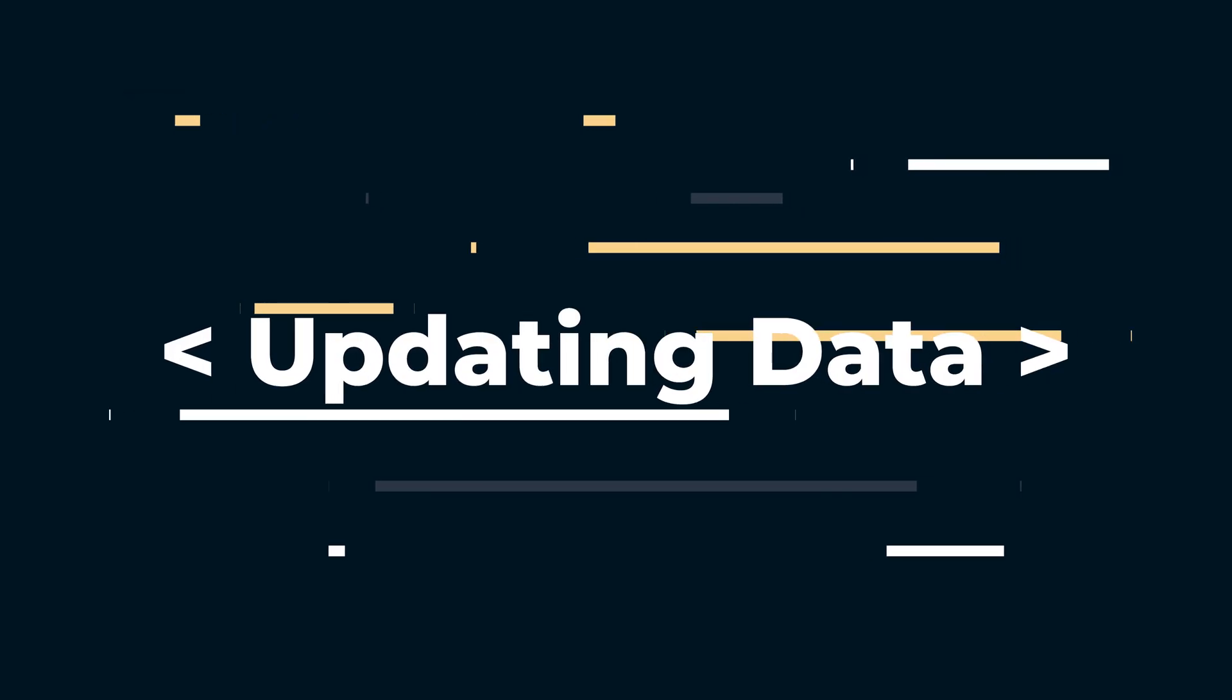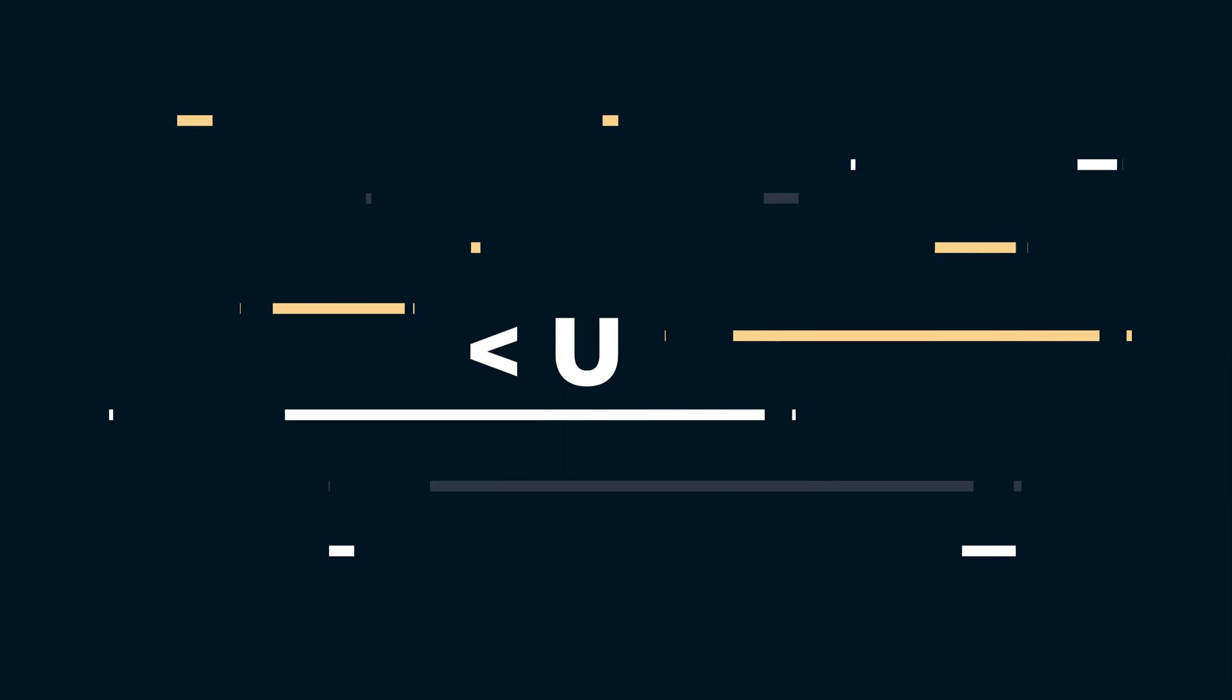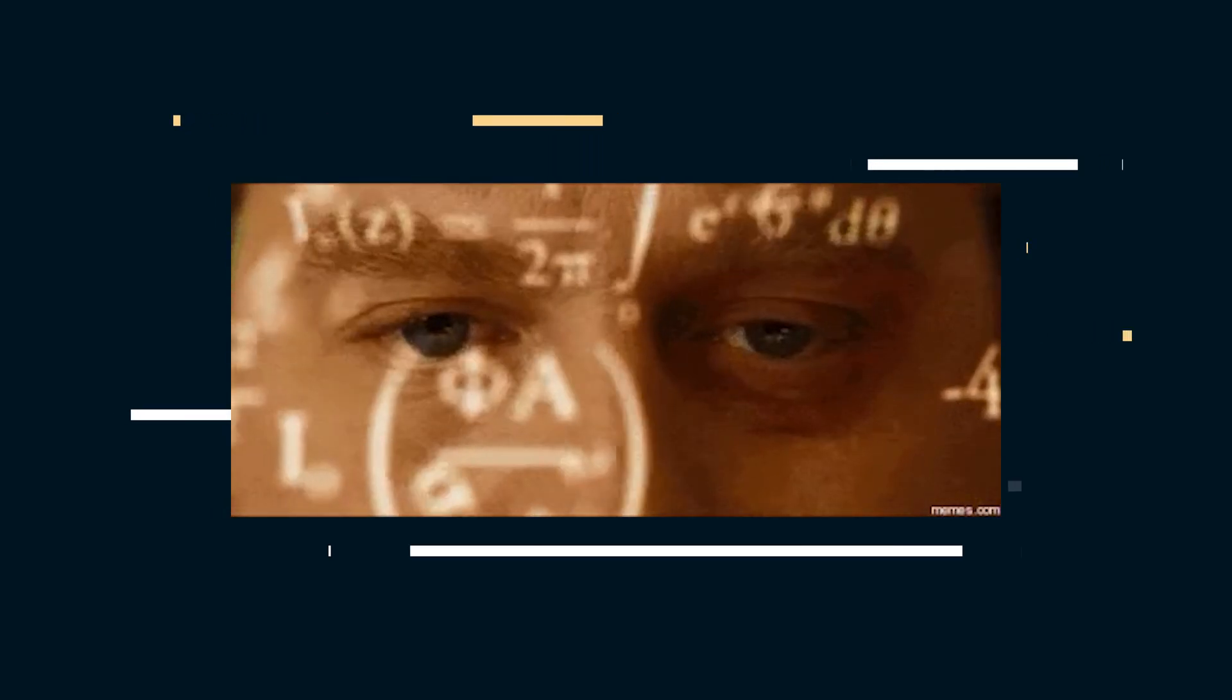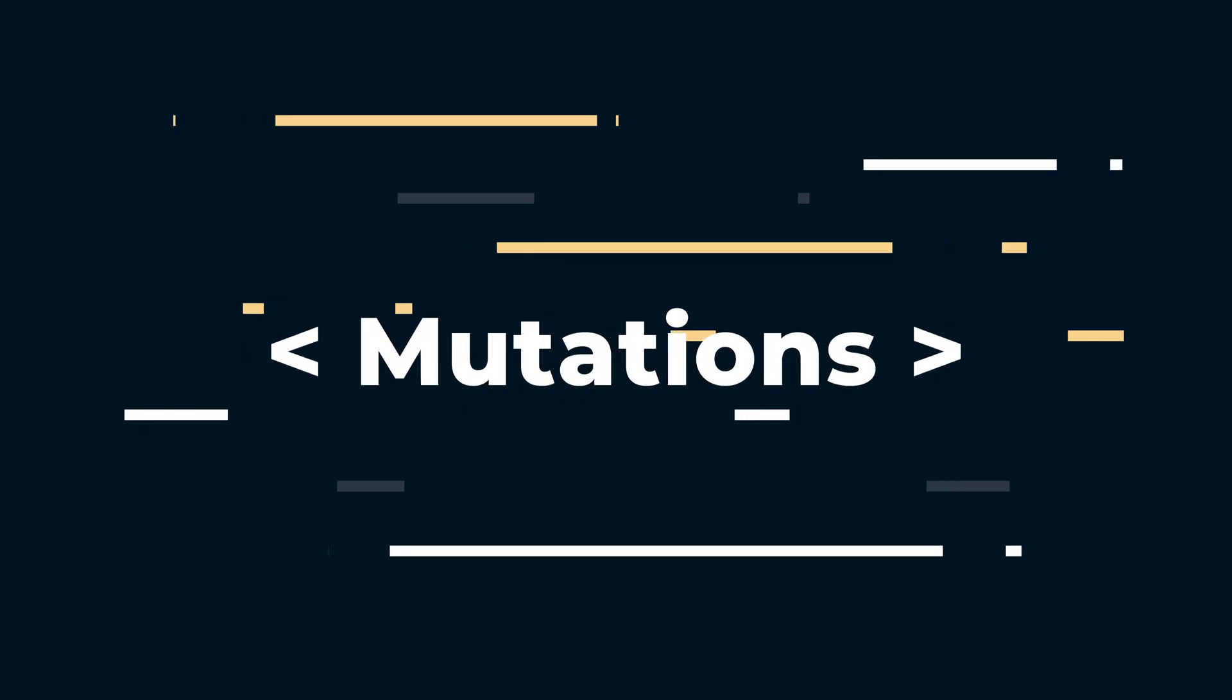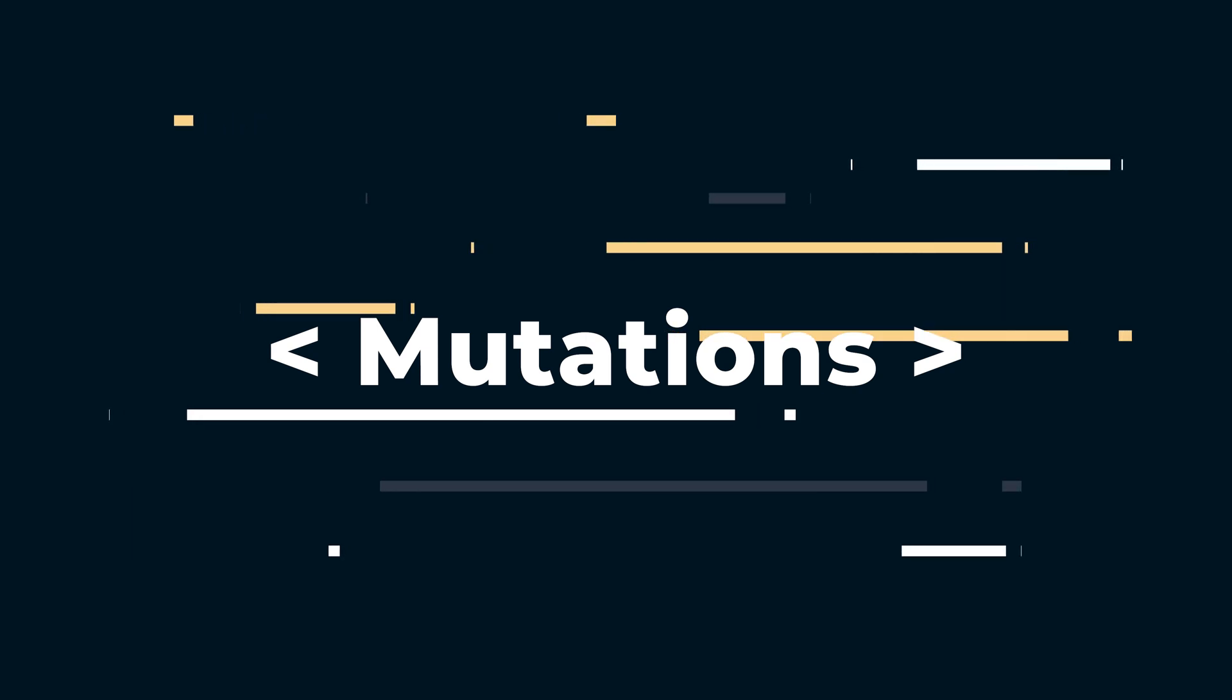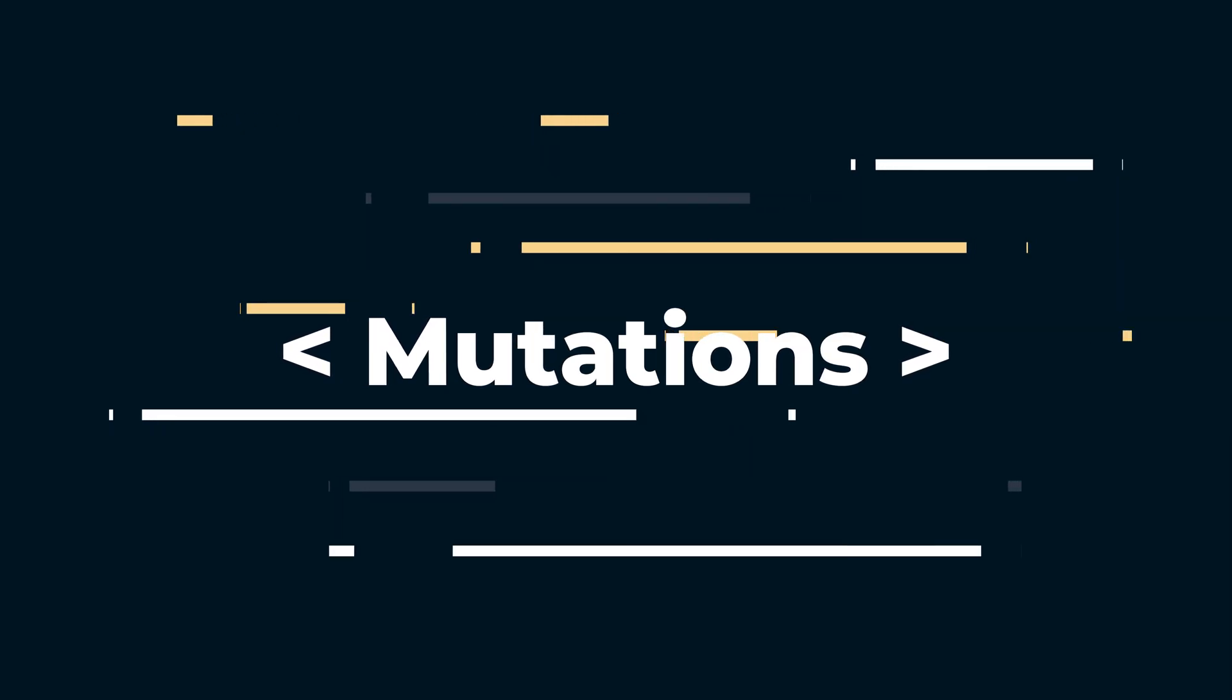GraphQL isn't just for querying. It can also be used as a system for updating data. Perhaps in my previous users example, I signed up for the service without providing a nickname. But after thinking about it, I have a nickname that I want to add to my user account. Updating data in GraphQL happens with mutations. Mutations are, in a sense, GraphQL queries with side effects. In practice, they look a lot like functions.